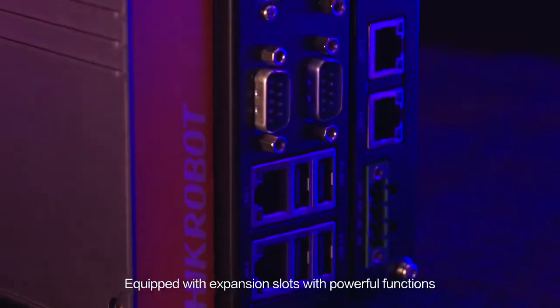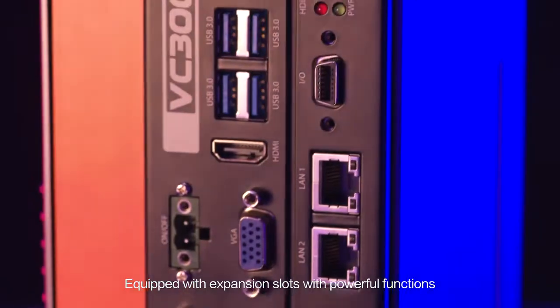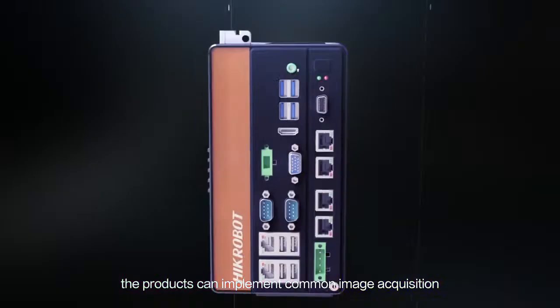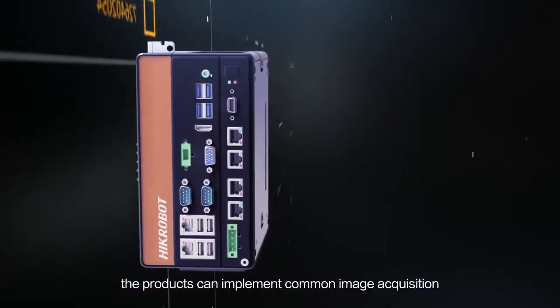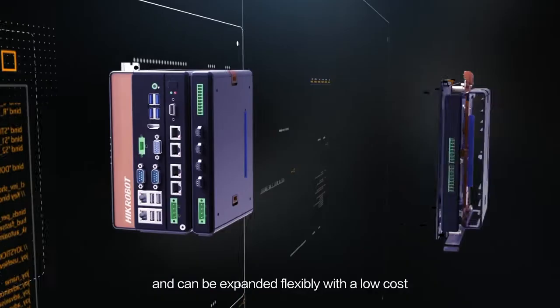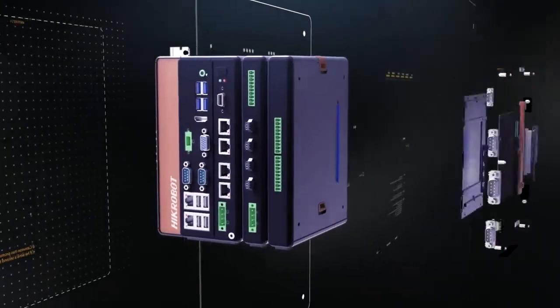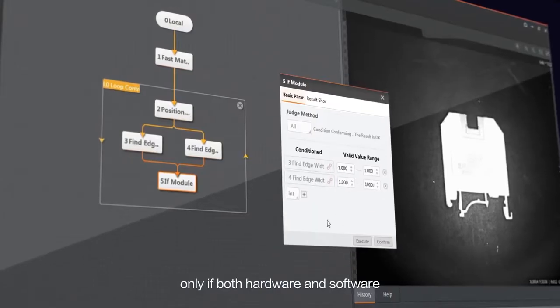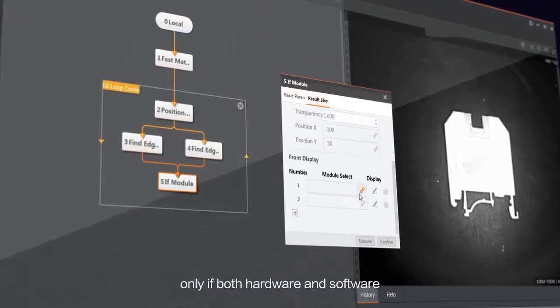Equipped with expansion slots with powerful functions, the products can implement common image acquisition and can be expanded flexibly with low cost. A high-quality product can be developed only when both hardware and software are compatible with each other.